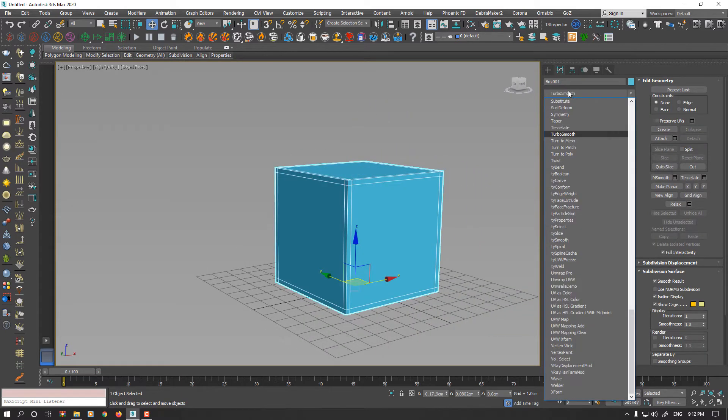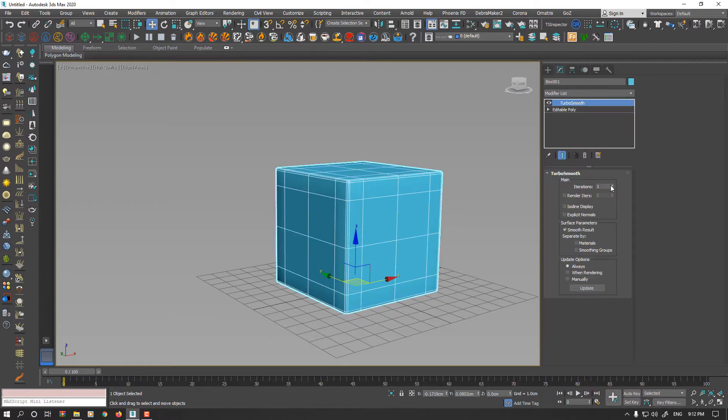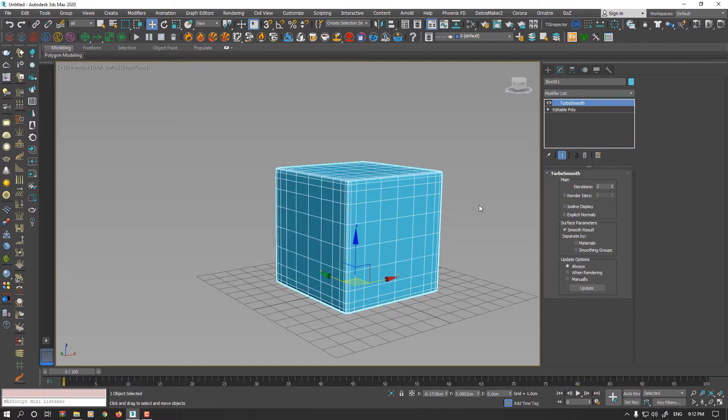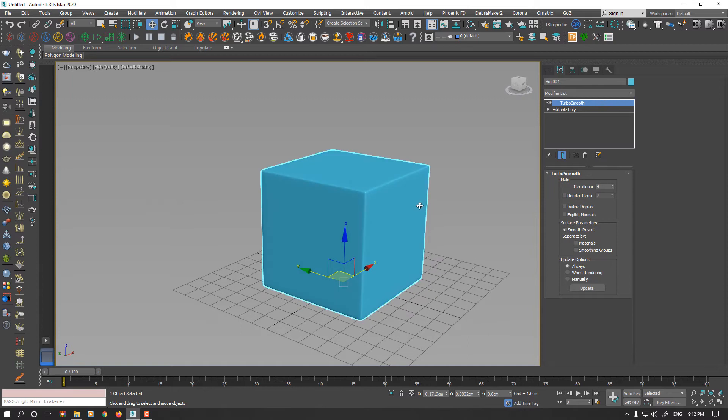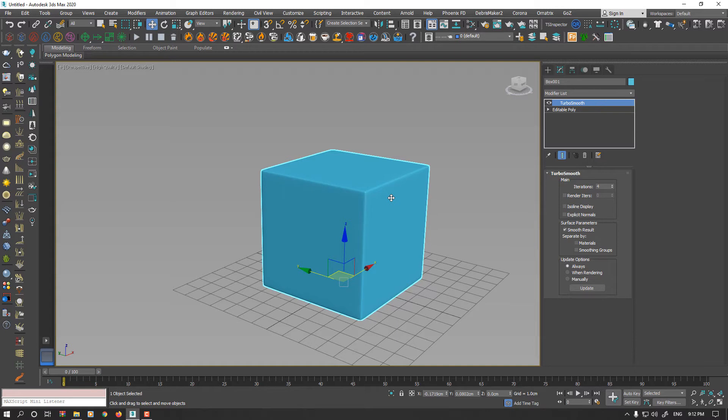And now I could apply a Turbo Smooth modifier. This is standard technique and you could export this model to any other 3D applications, but usually takes too much time. Also, your segments will increase too.